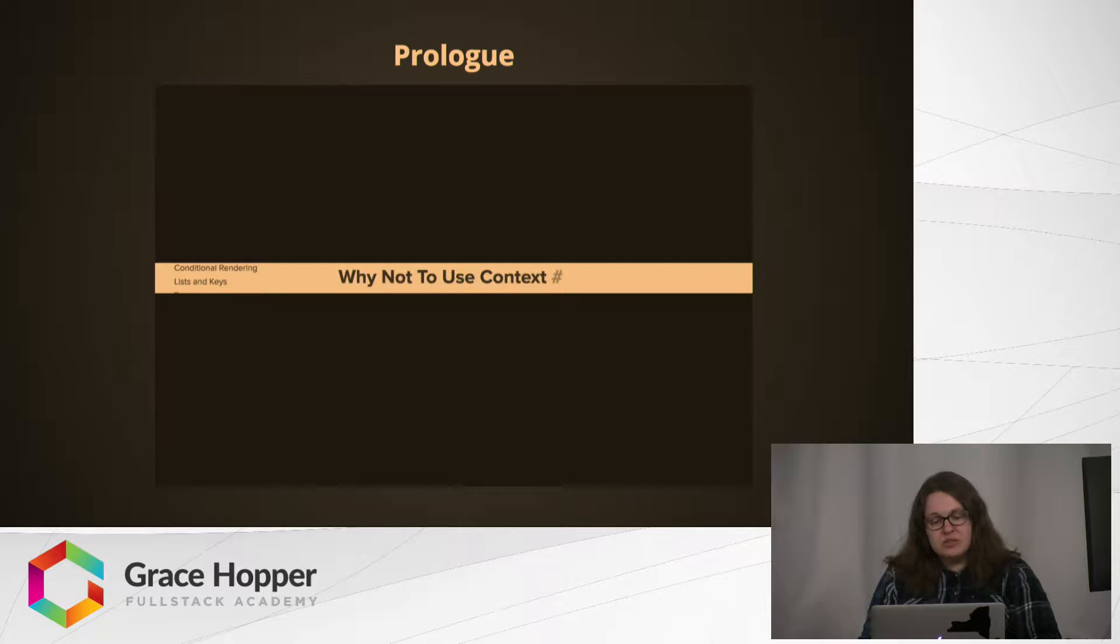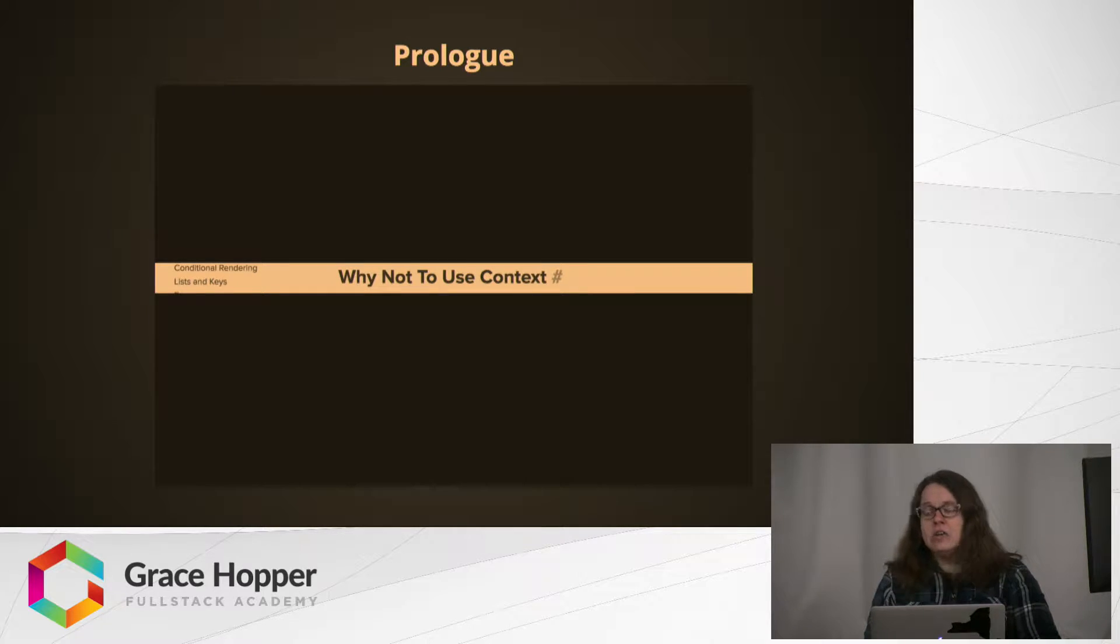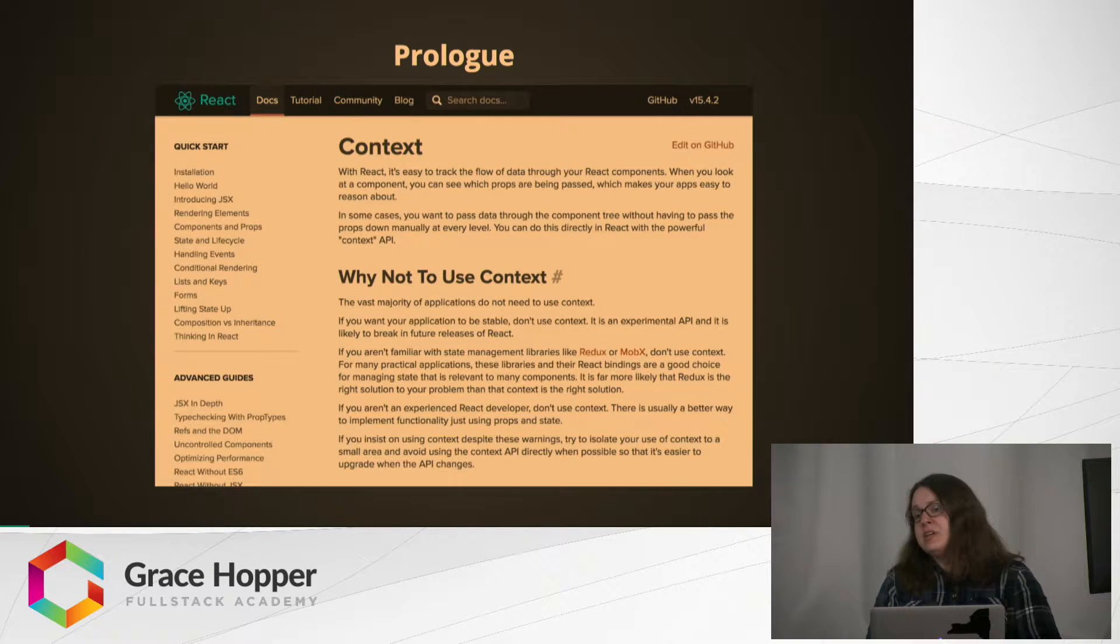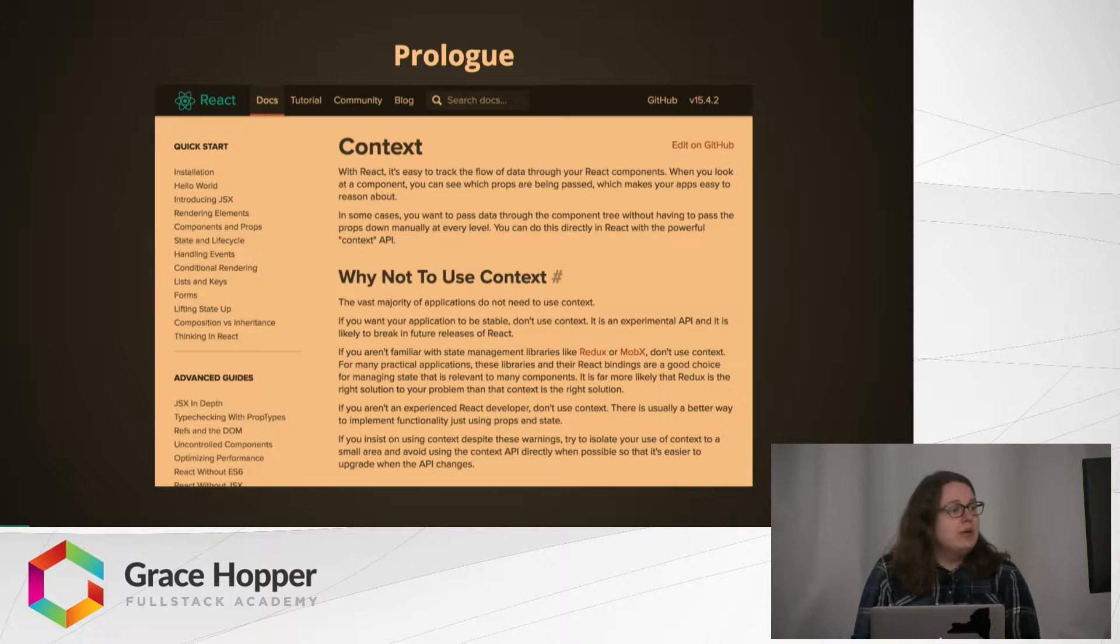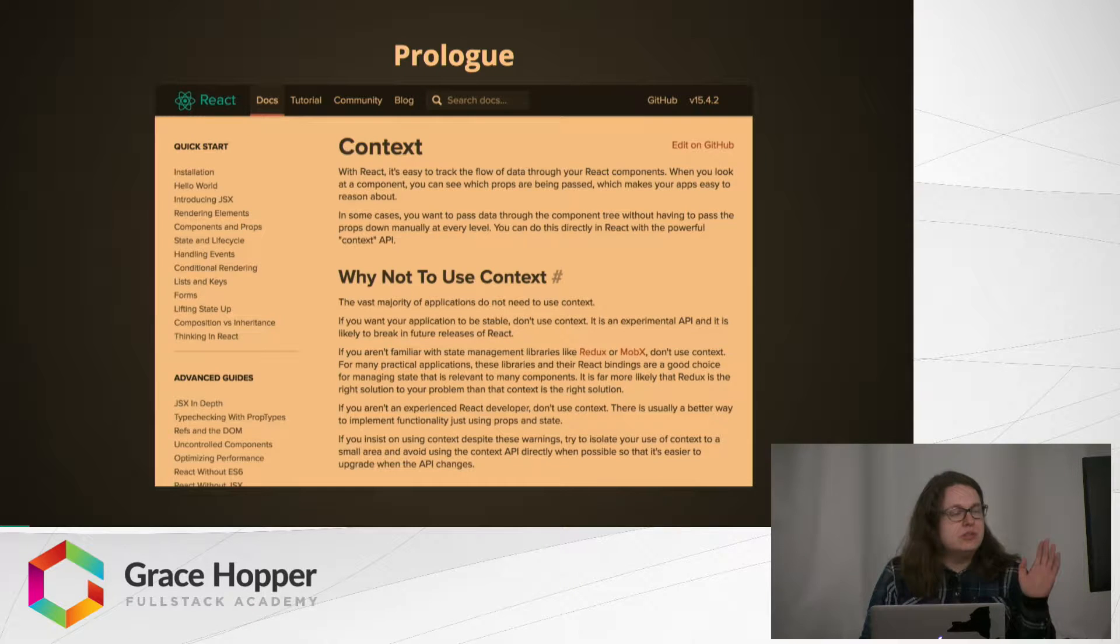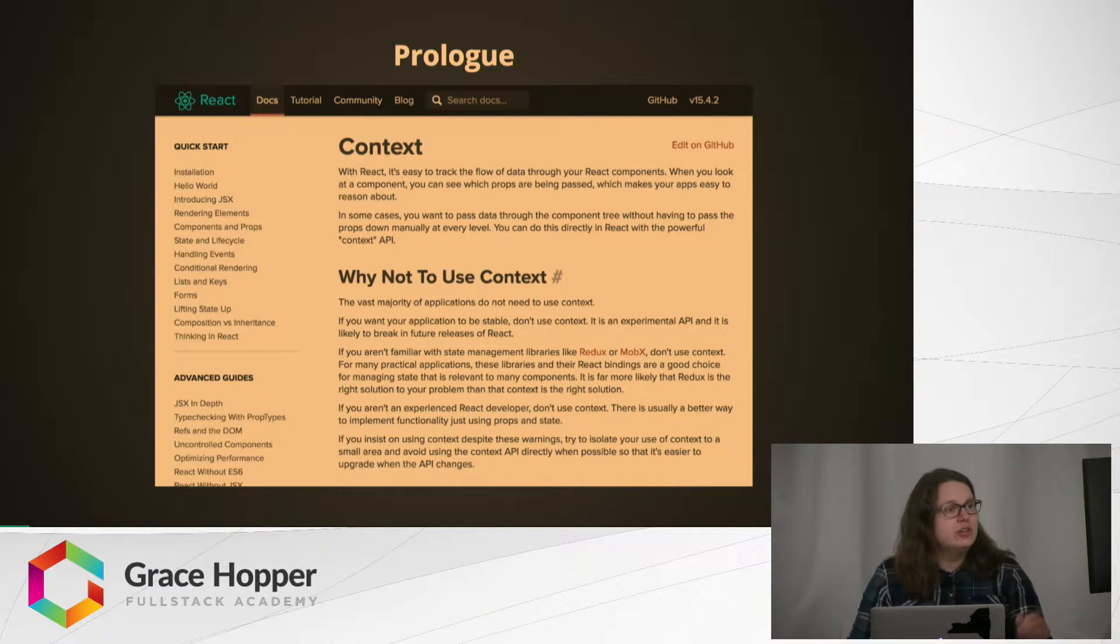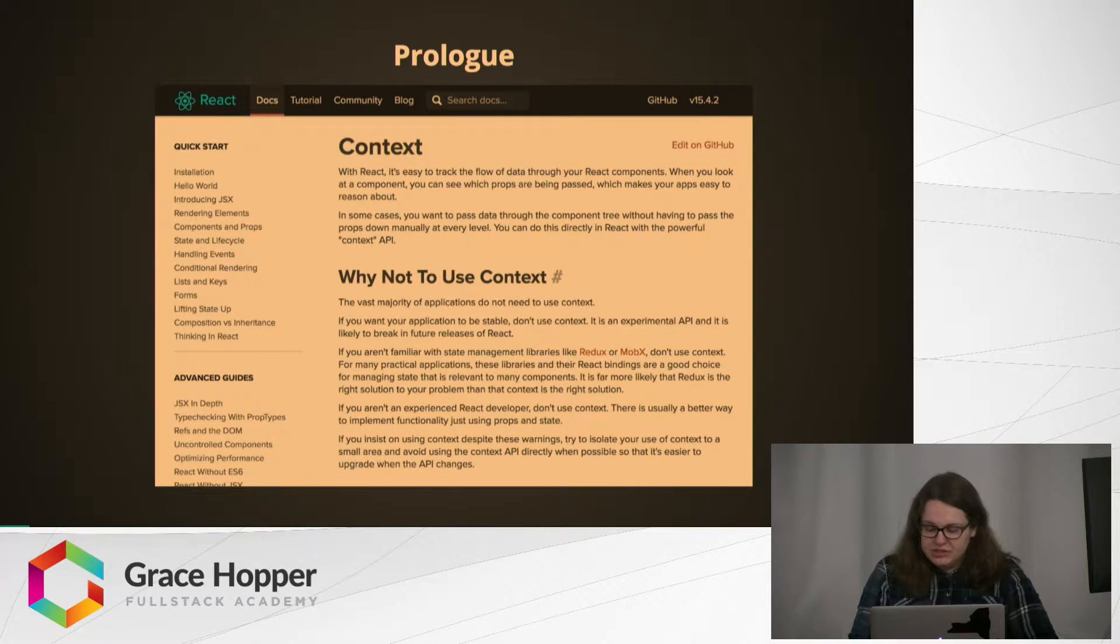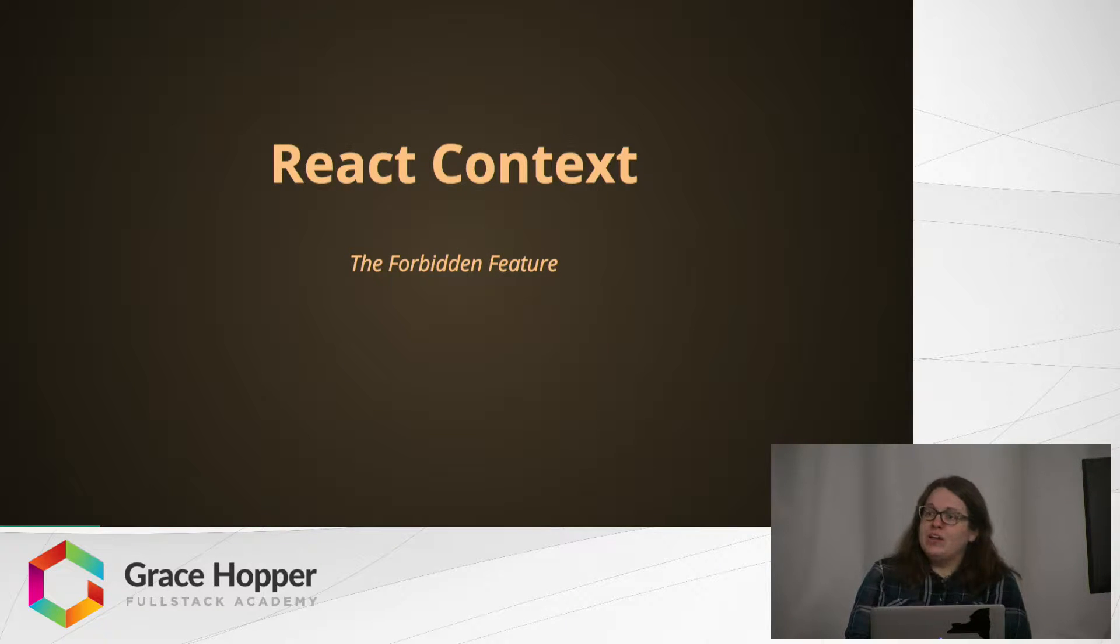You may think that perhaps this is from a blog, someone with a grudge, someone whose project failed one time and they blame React, but really it is from the React docs themselves. So we're going to talk about why this is here if it is so strongly dissuaded against or discouraged.